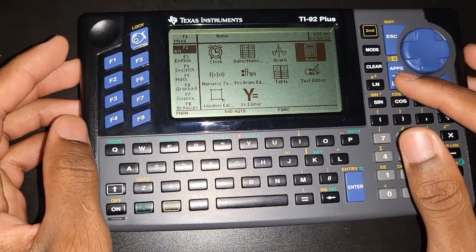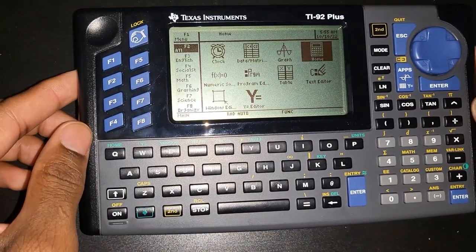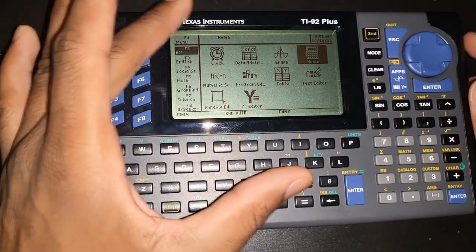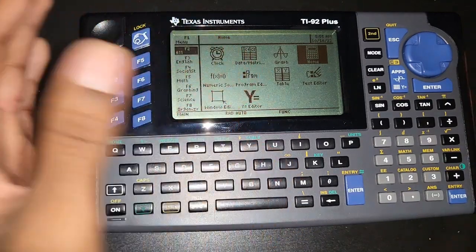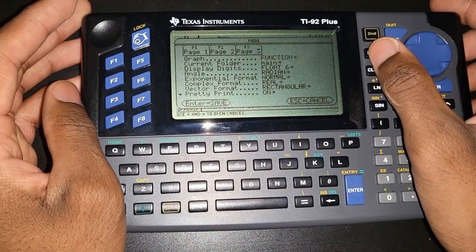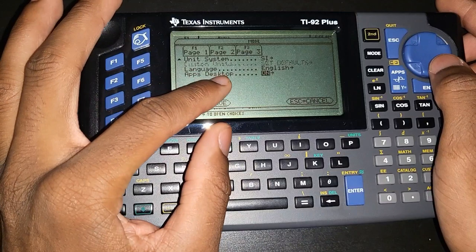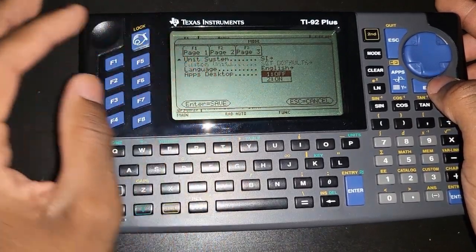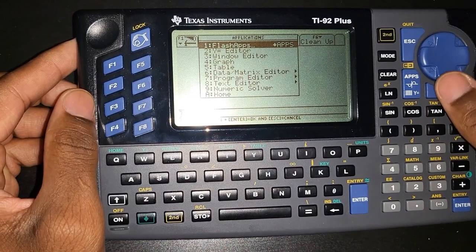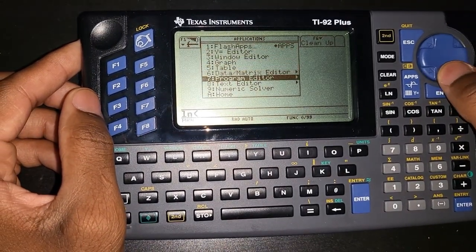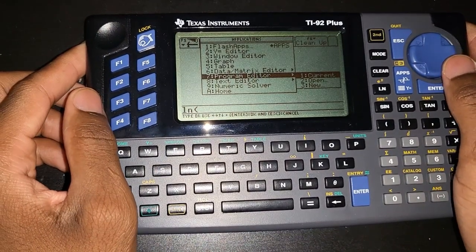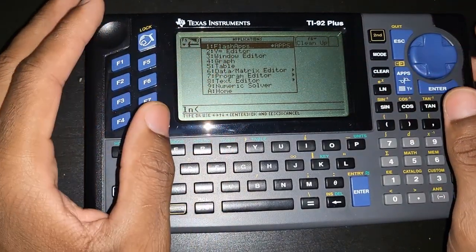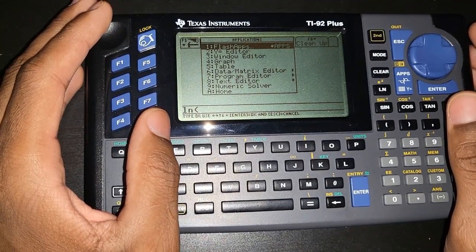You can access the program editor by going to the Apps menu. If you get the calculator out of the box, you may not have the graphical user interface with icons. You can enable it by going to Mode, pressing F3, and scrolling to the bottom where it says Apps Desktop — turn that feature on. Note that this graphical user interface is only available if you're running firmware version 2.09.